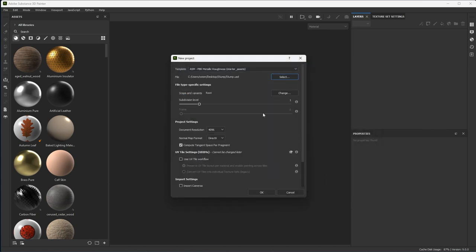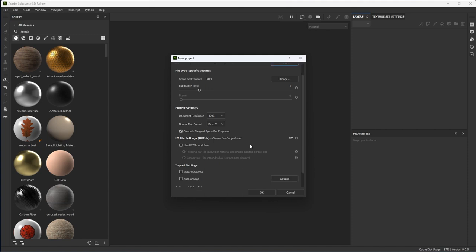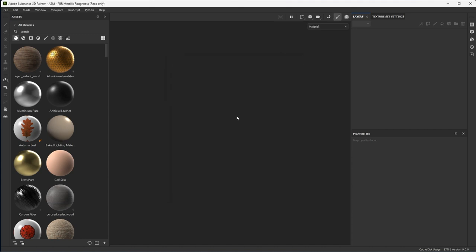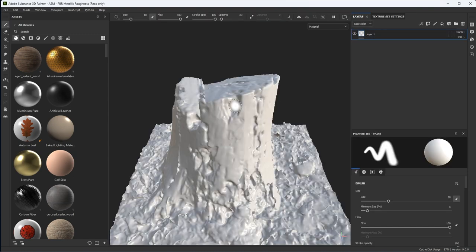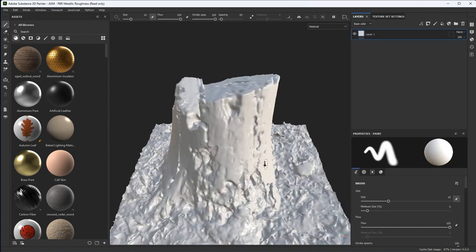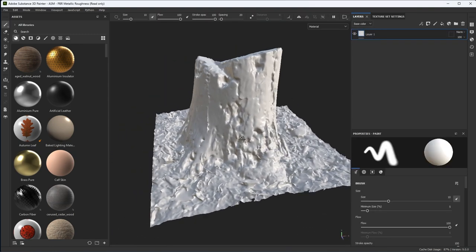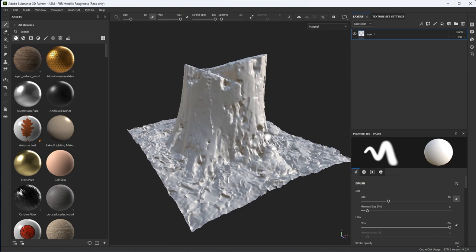Using the new USD import in Substance Painter 8.3, I have this subdivision setting. Now because this is a scan, it's very dense, so I don't actually need to set this. I've already done the UVs through Substance Sampler, so make sure that auto unwrap is disabled and let's click OK. Substance Painter is now going to build the project and here you can see that scanned mesh that I want to work with.